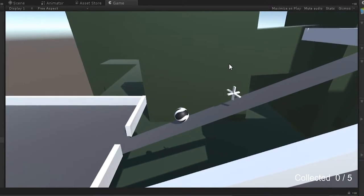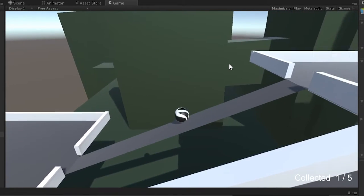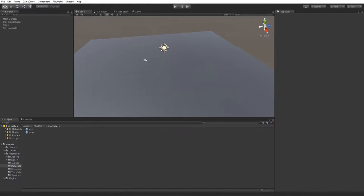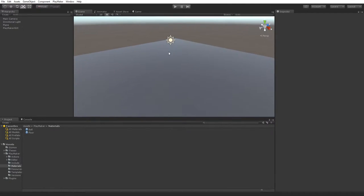Hi everyone, Kiran over Sapien here from FilmStorm Studios. Today we're going to have a look at creating a rollable game prototype. What we have here is basically a flat plane and I've imported Playmaker. The goal is to create a rollable, objective-style game where you pick up coins or collectibles to progress through the environment — similar to Marble Blast on Android or iOS.